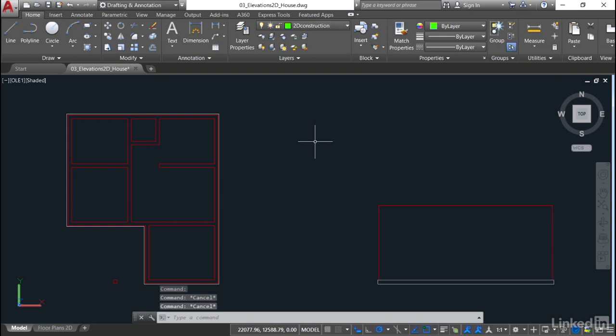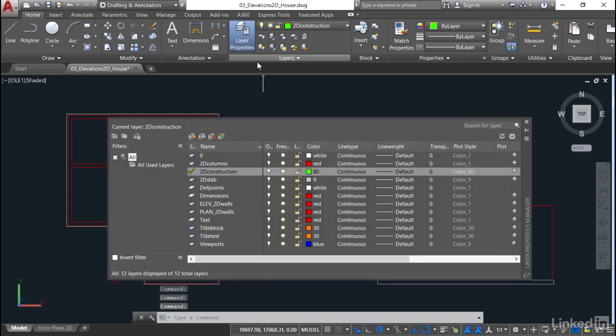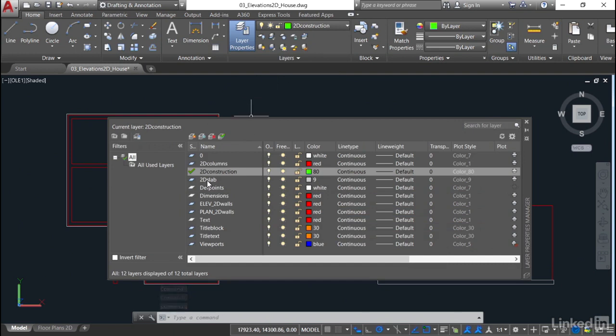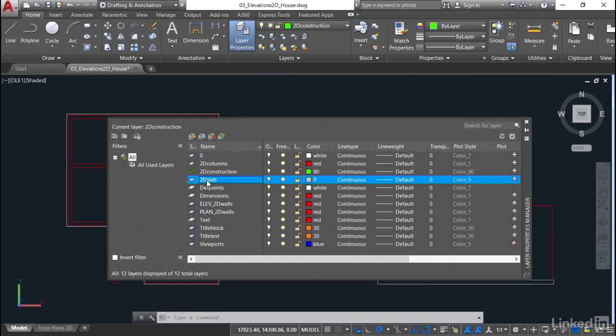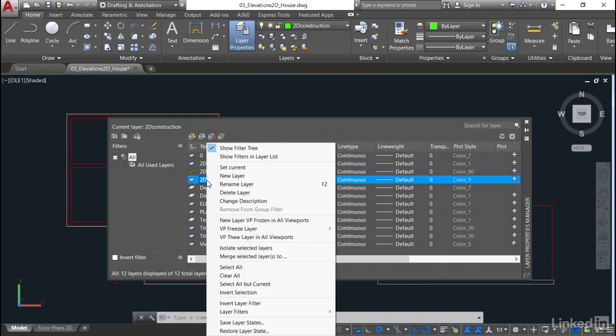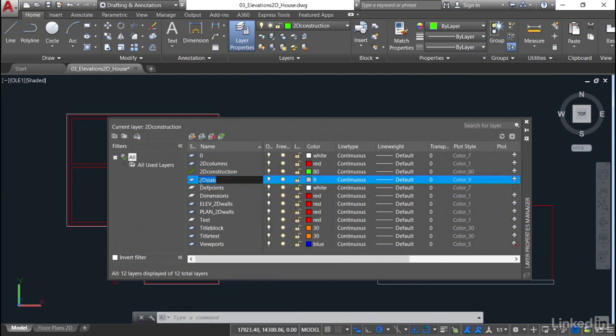Now, what we're going to do now is add a few more layers. And then in the next video, we'll start working at isolating things and changing layers and applying those layers. So let's go back to our layer properties here. And what we'll do now is we'll rename some other layers as well. So our 2D slab, for example, select it, right-click on it, rename the layer. So this one will be the plan one like so. And again, just put an underscore there, plan 2D slab.